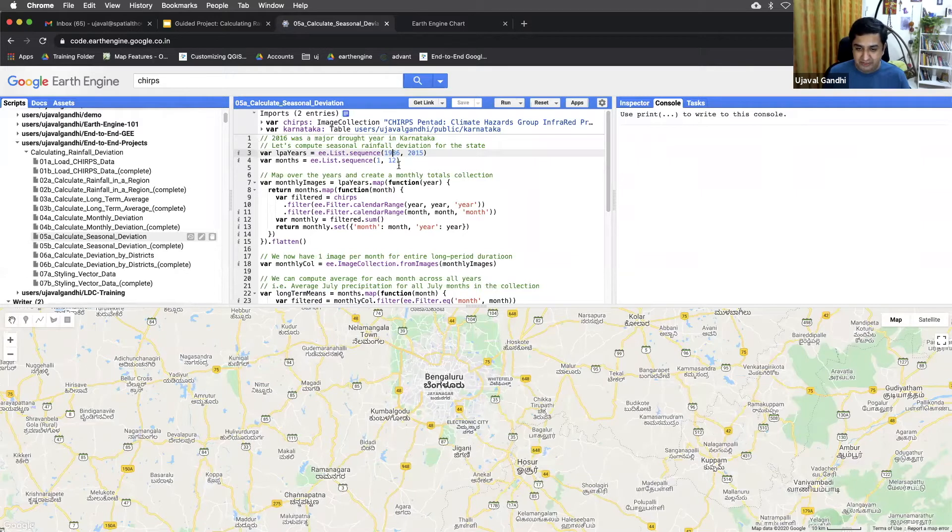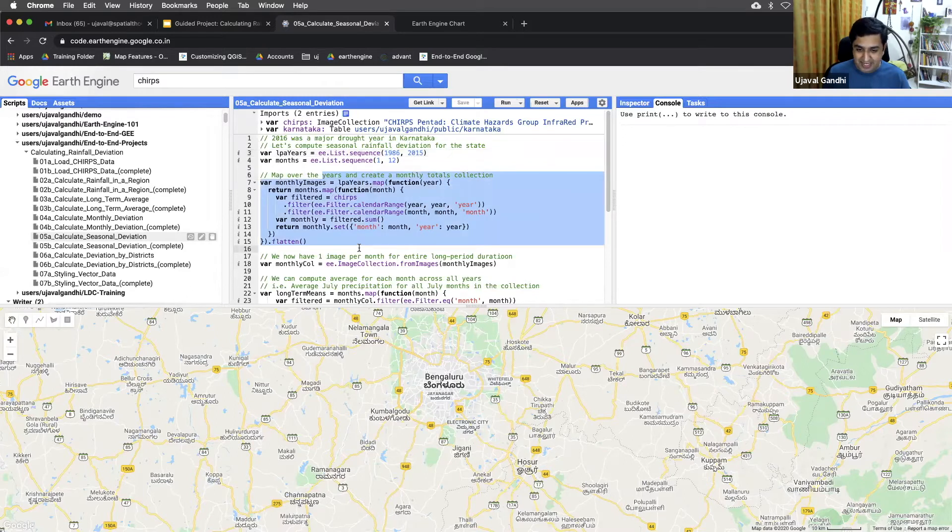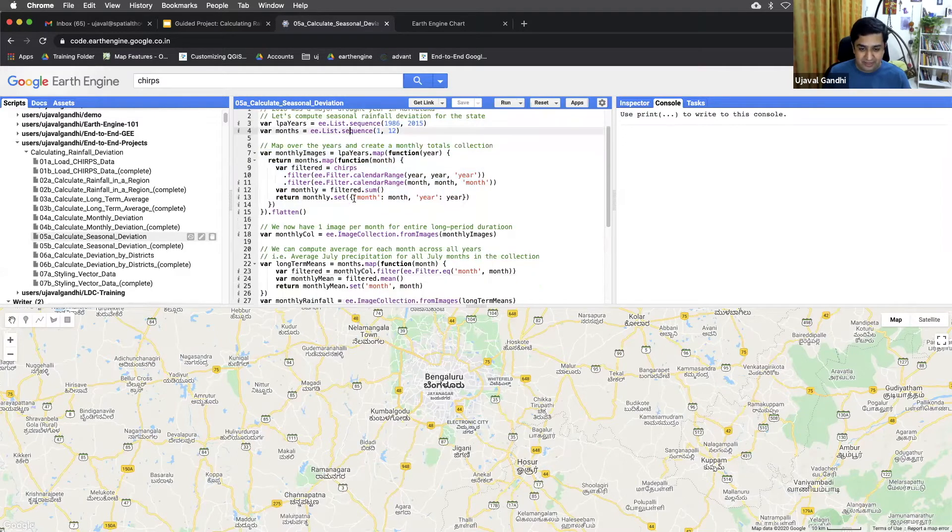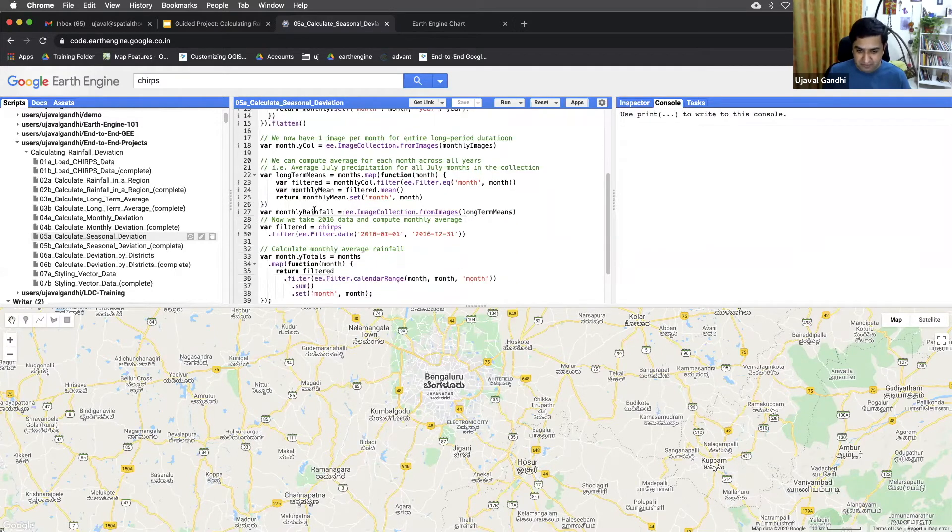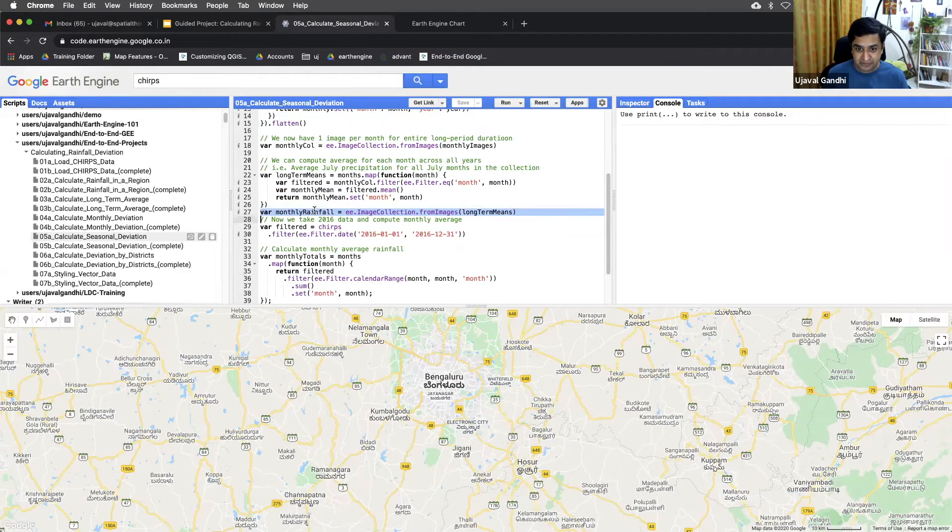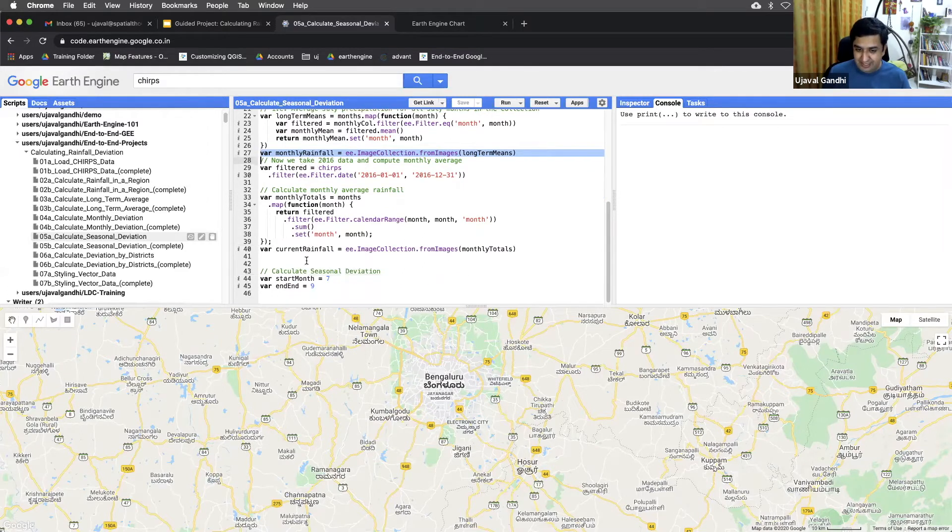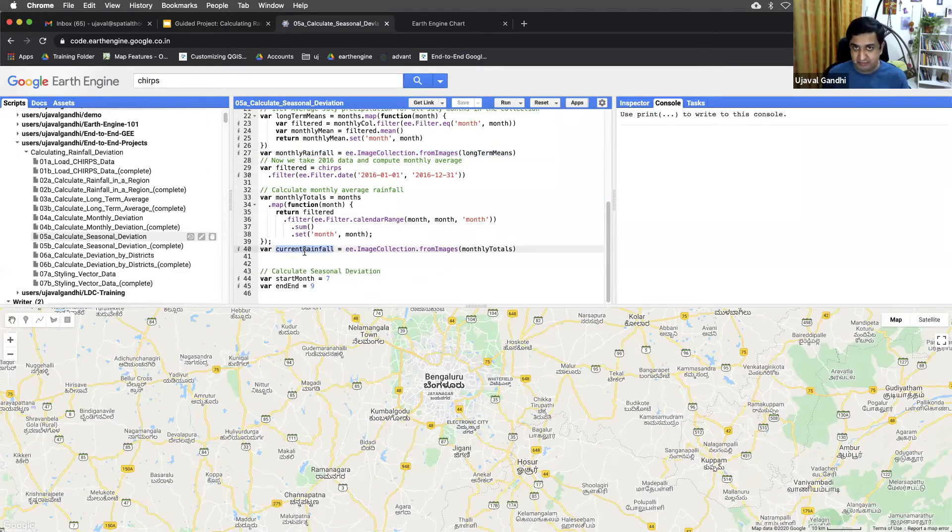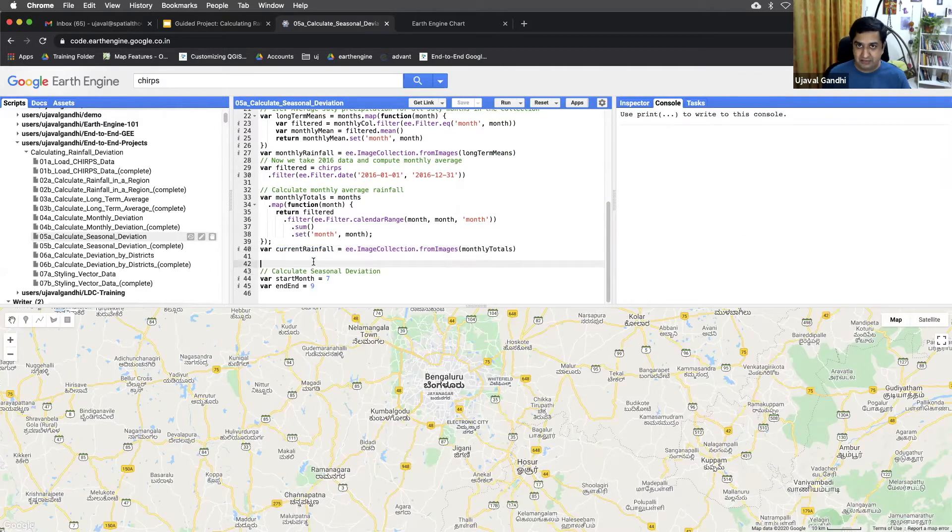So we'll do average from 86 to 2015, and this process is exactly the same as before. We are computing the monthly images. We have a monthly rainfall collection, which is the long-term total of that. We do the same for 2016 data. We have the current rainfall data, which is the monthly totals for each of the months. And now we want to compute the seasonal deviation.